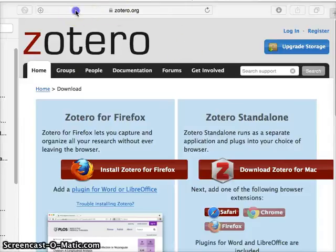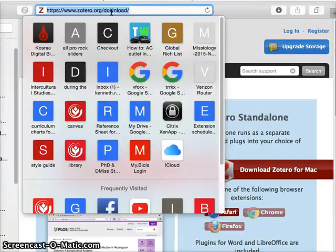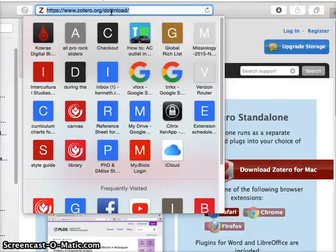Your dissertation is probably going to have between 50 and 200 academic sources. And if you cite each of them, let's say twice, then you're going to have between 200 and 400 citations in your dissertation.